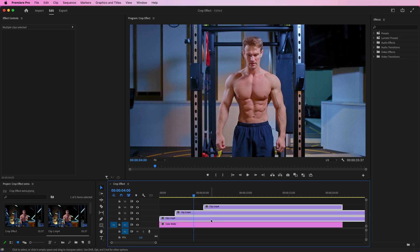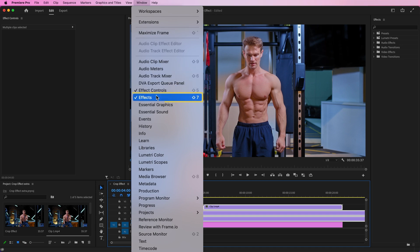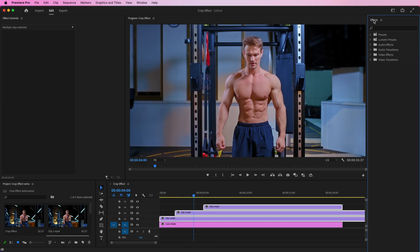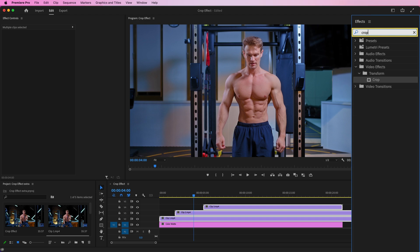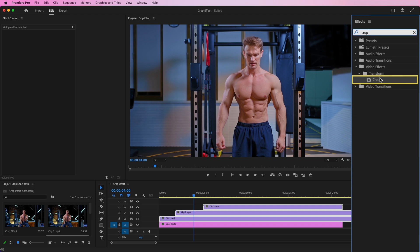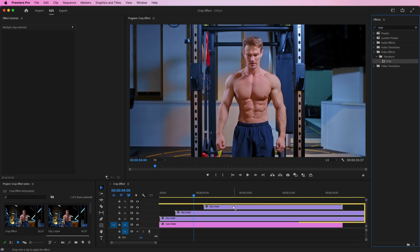Select all three clips on your timeline. Go to Windows, Effects panel. Once the Effects panel is opened, go and search for Crop effect. Select the Crop effect and hold and drag it onto your selected clips.